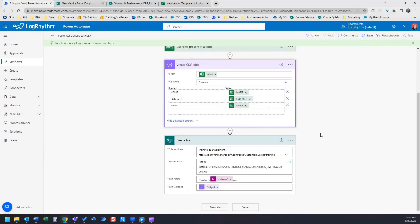That is a great option for very quickly having an import file generated for every form response that you get so that you can import those responses into whatever system you need to import it into.